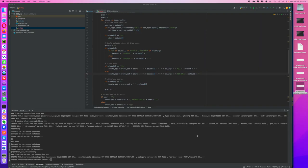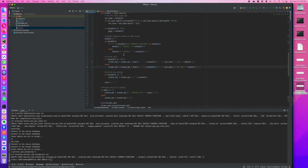Hello and welcome back. We are continuing our series where we're looking at combining our Python and SQL tutorials, and we're building a database synchronization script written in Python.